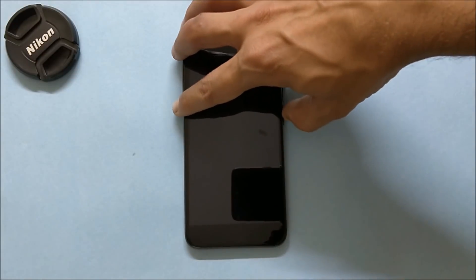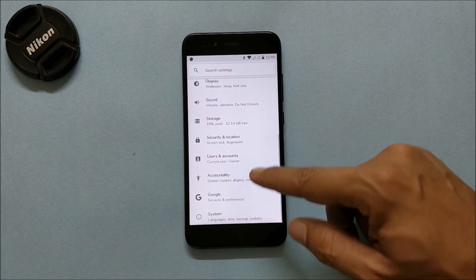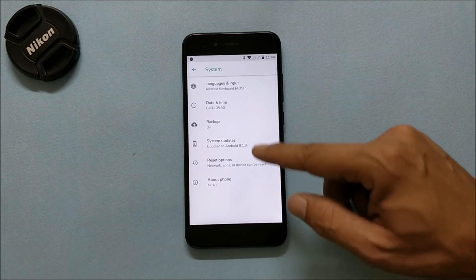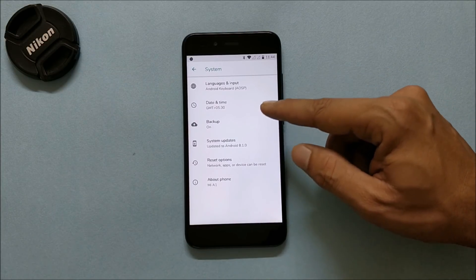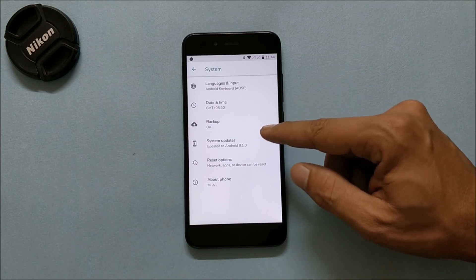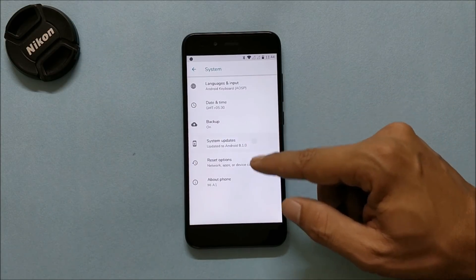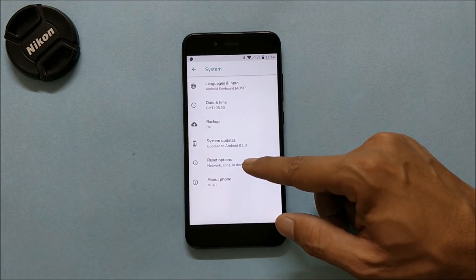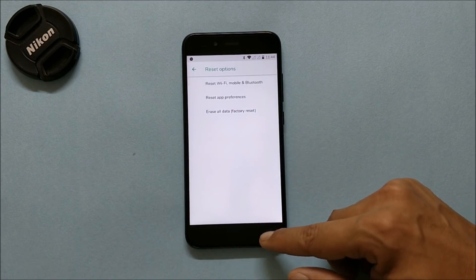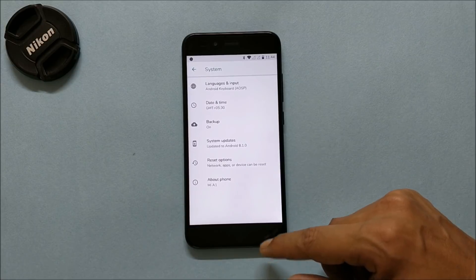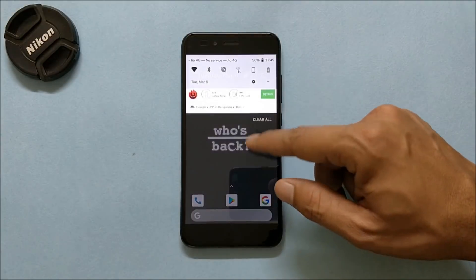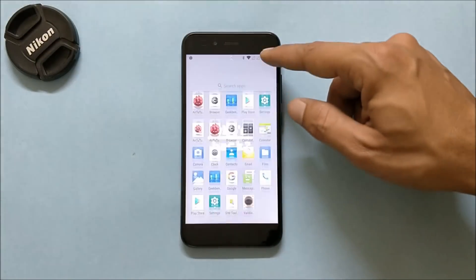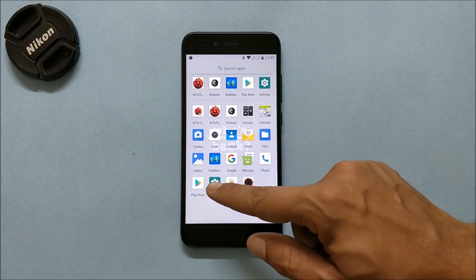You have basic customizations under Settings including language and input, date and time, backup, system update (which is disabled as of now), reset options, and about info. There are not many changes done under the quick settings panel.